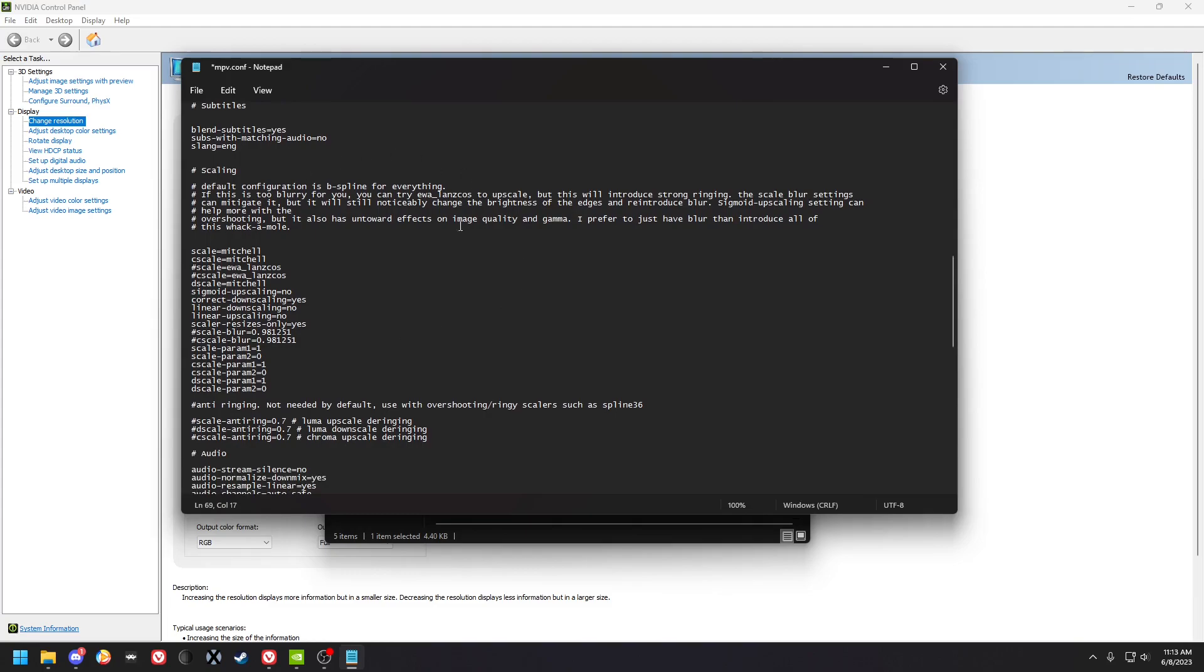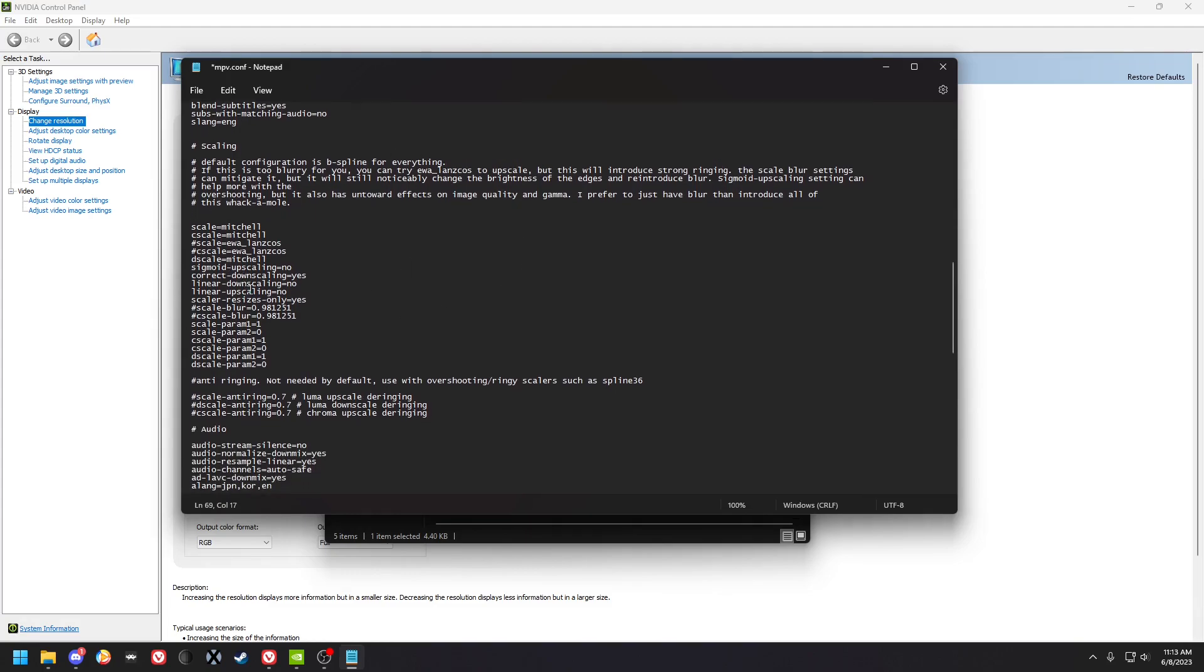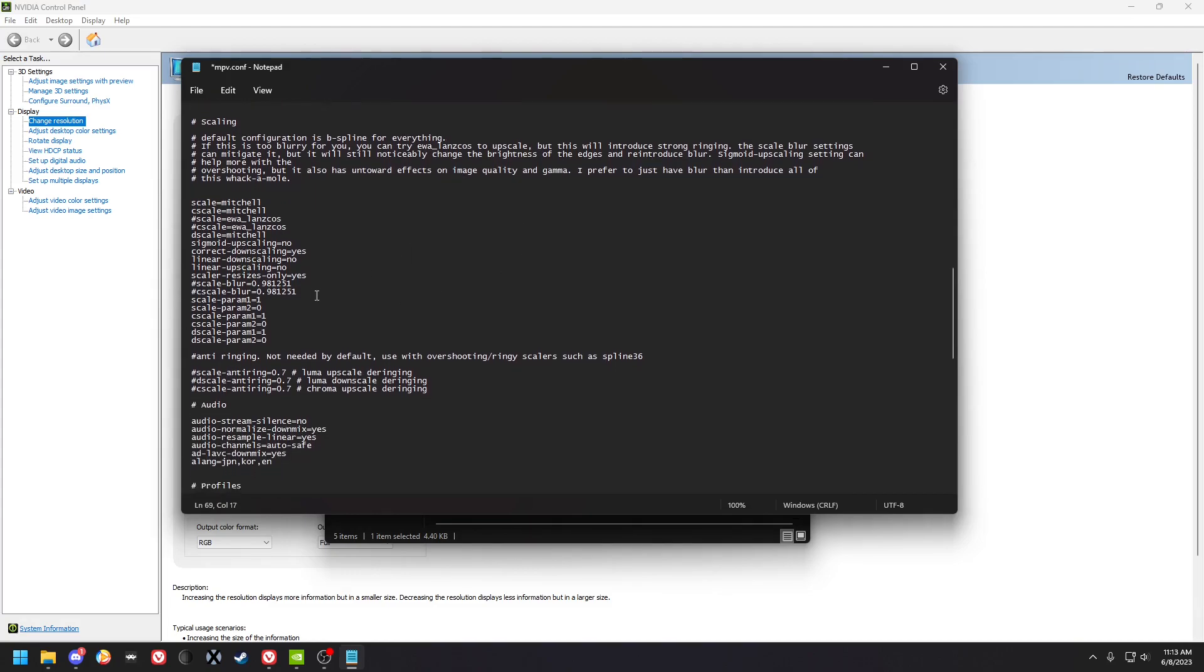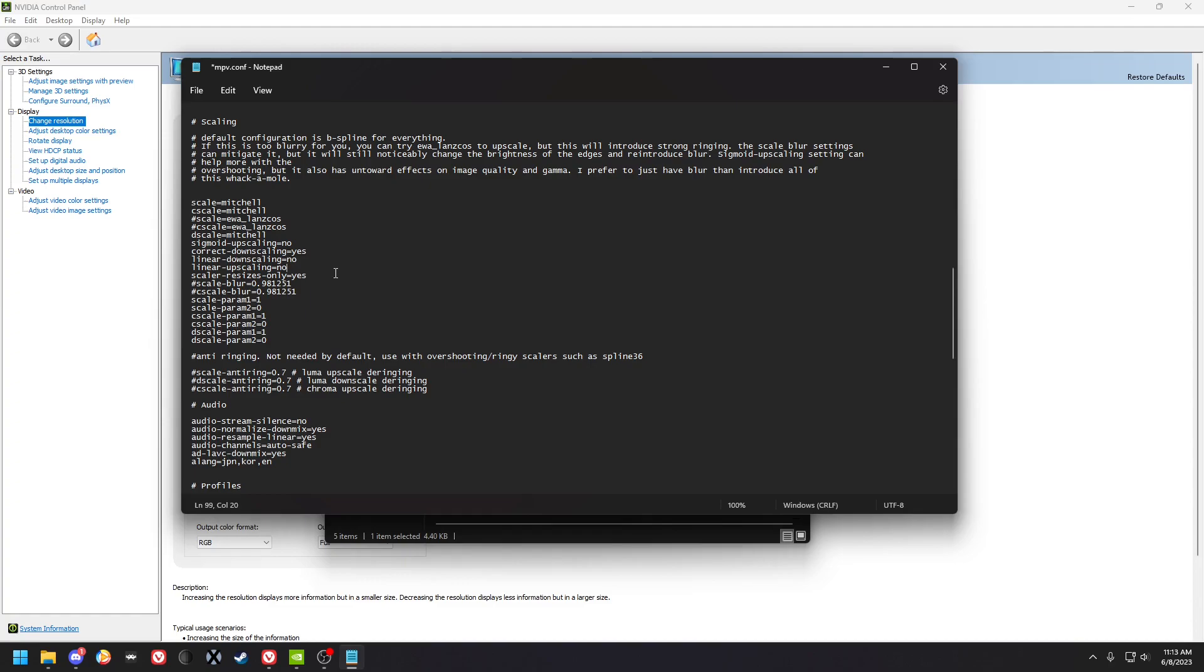I do explain the scaling options in here but there's a lot you can do. I've turned off the linear downscaling and upscaling because it introduces artifacts of its own and I'm not using ringy upscalers anyway or ringy downscalers. The same thing with sigmoid, there's no reason to have that on, but correct downscaling you put it on.